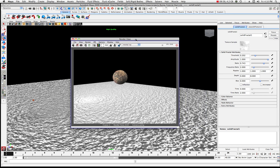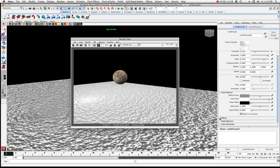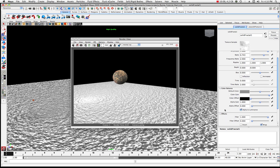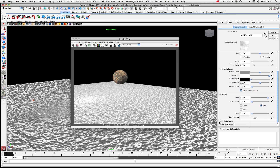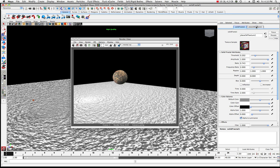Now you can see some more detail happening in there. That's basically the way of working with a 3D bump. For the most part you're going to be working with these main controls — you don't really have to be too concerned with some of the other options. Let's take a look at our Place 3D Texture — everything's looking good.